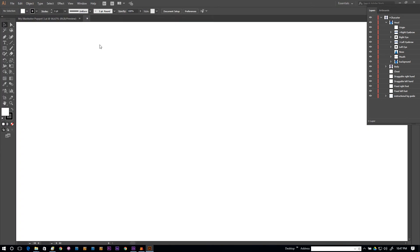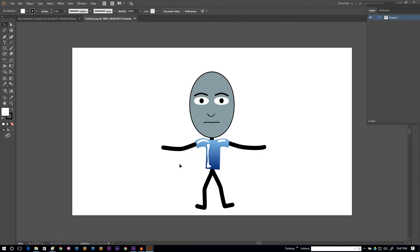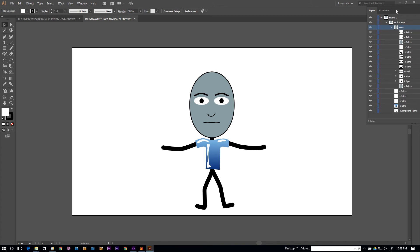But we can load that SVG into Illustrator. If I go to open 'test guy.svg,' you can see we're in Illustrator and I have layers — it starts at frame zero. We have 'character' and 'head,' and you might think we're good to go, but we're not. If I open up the head layer, I just have path after path — these aren't going to show up properly in Character Animator even if I rename them.